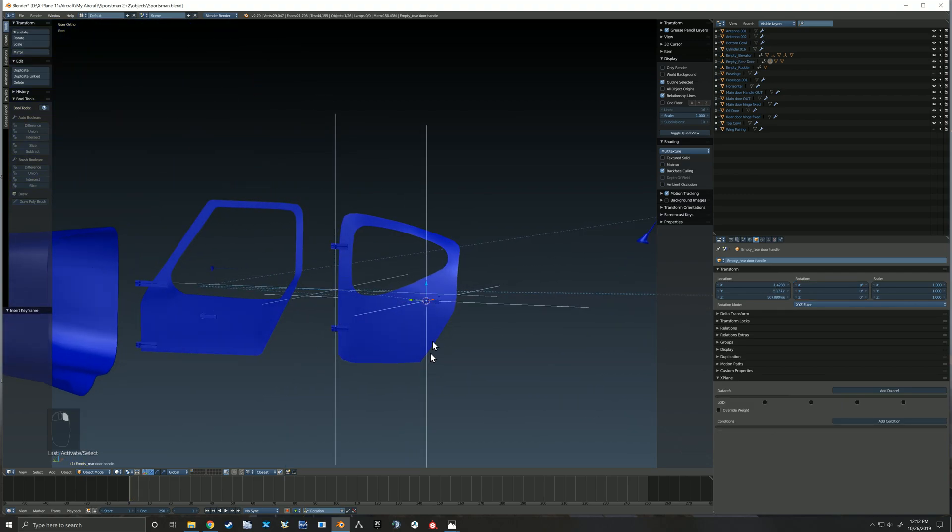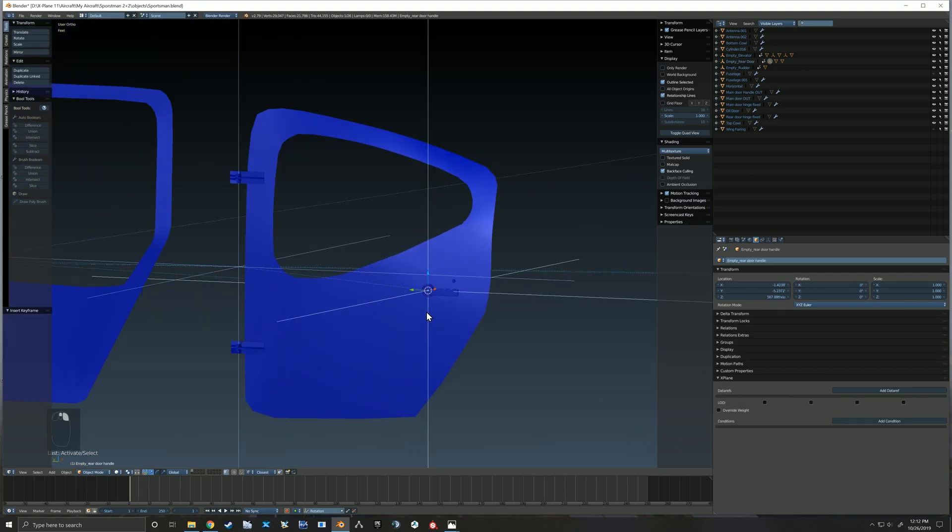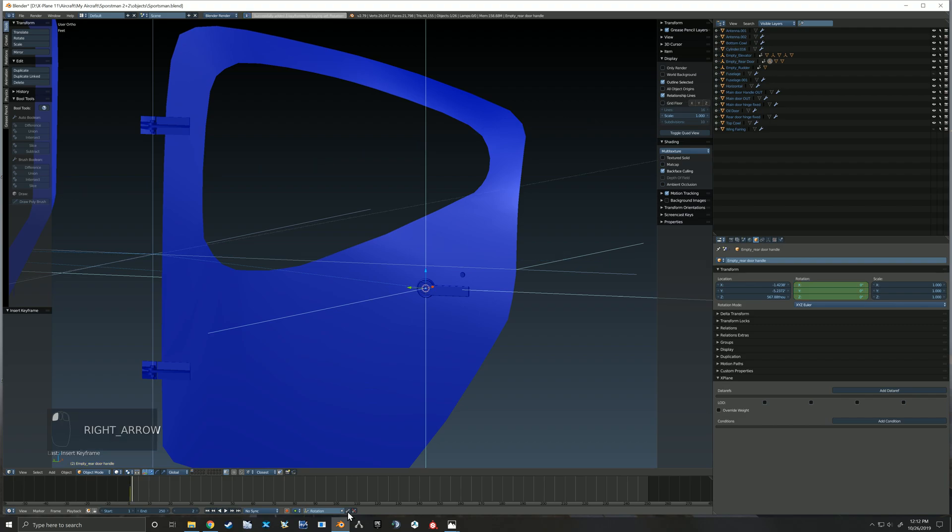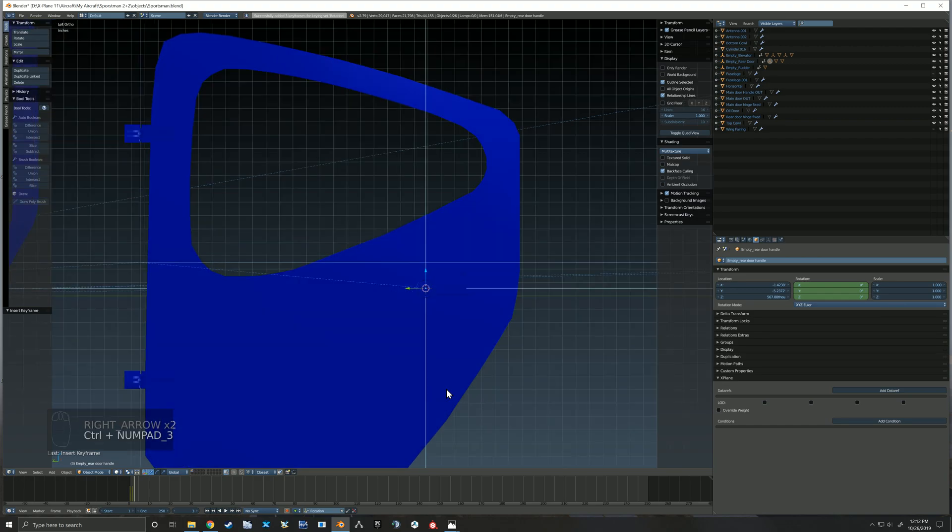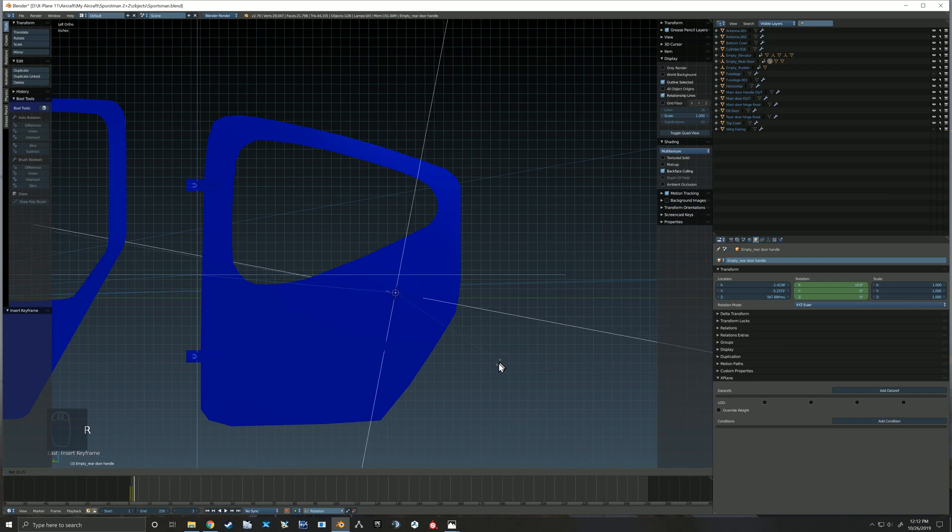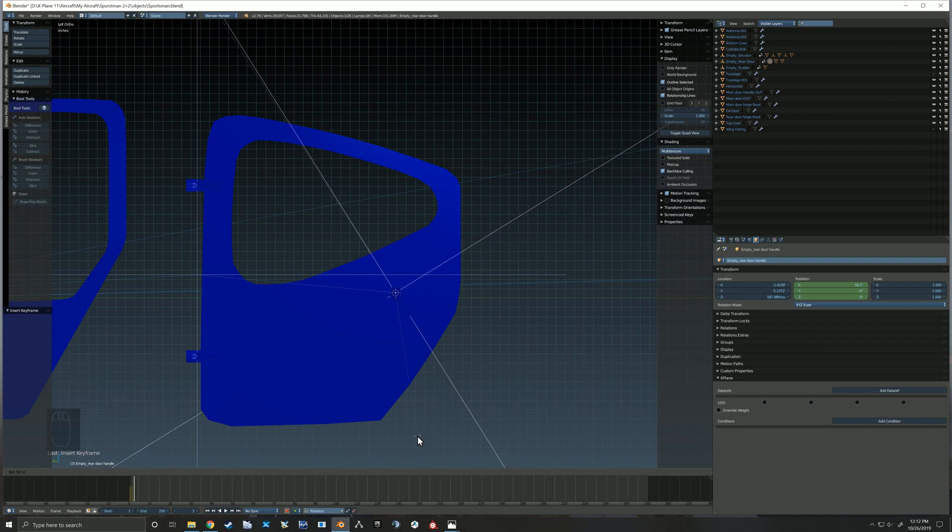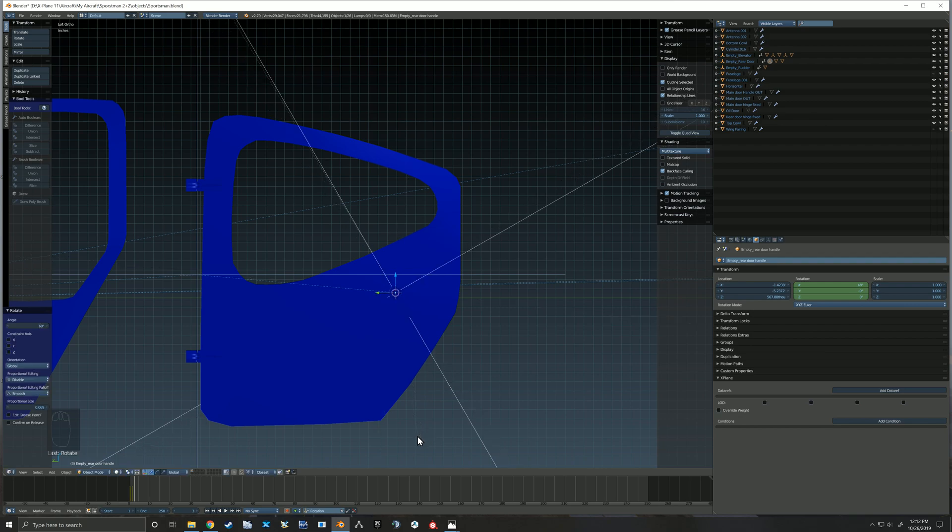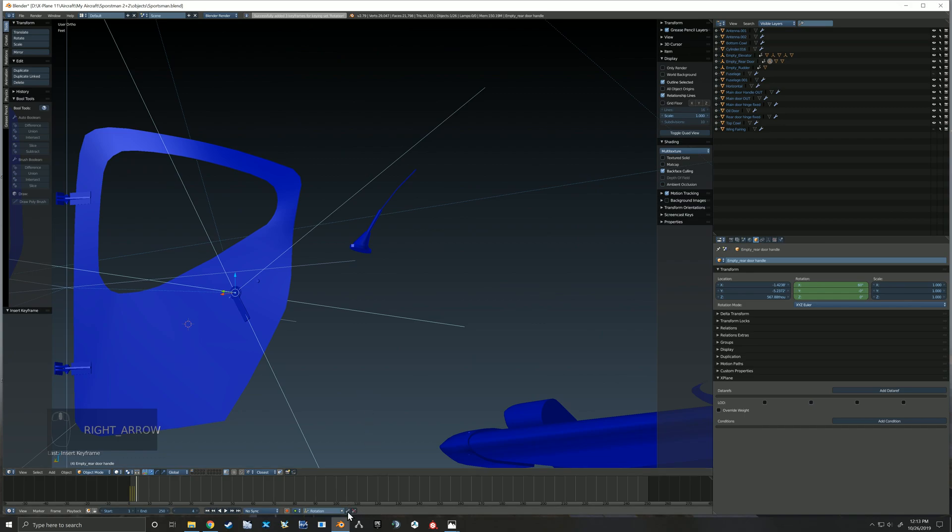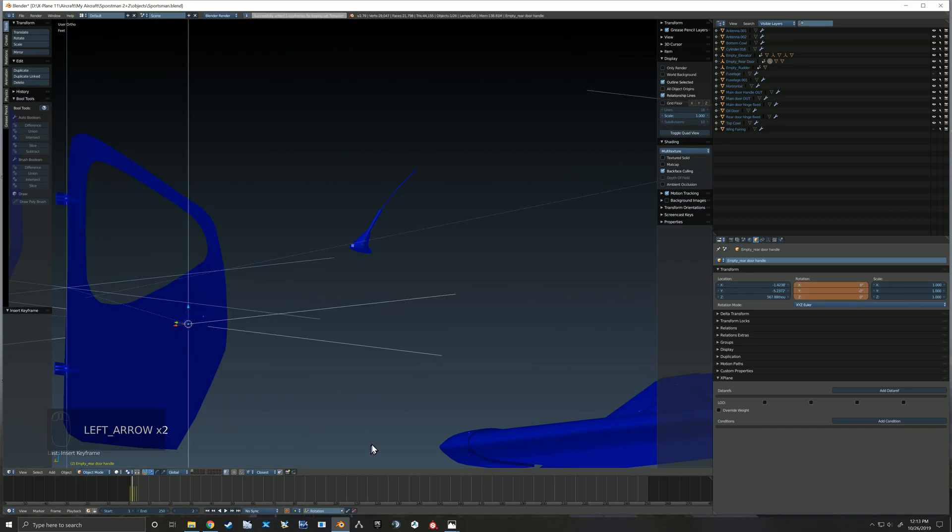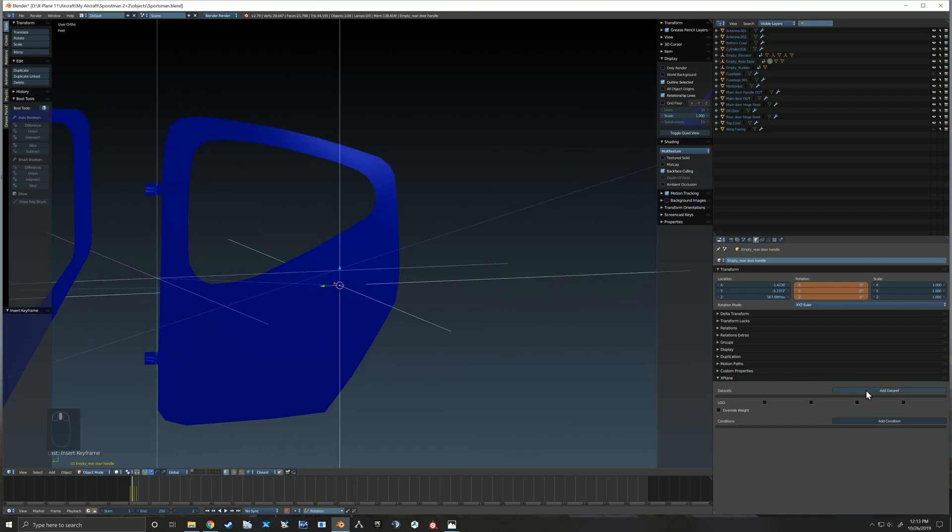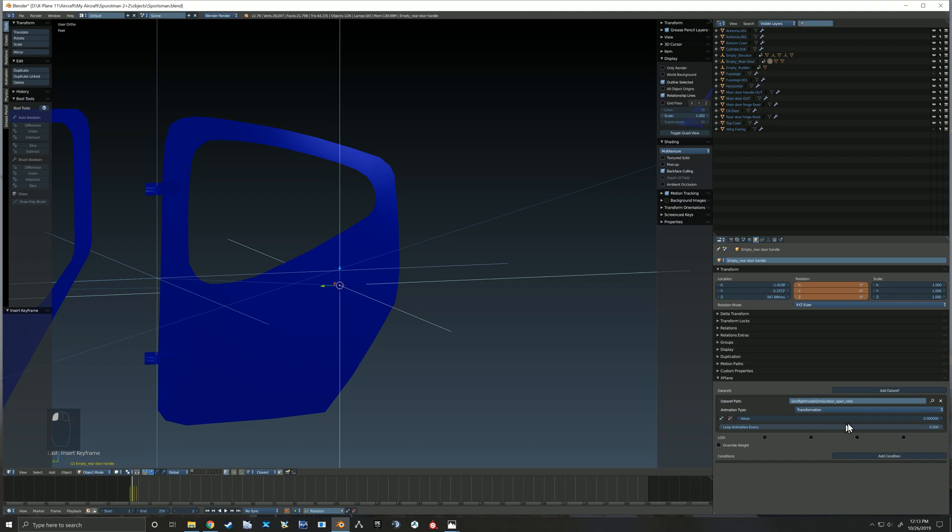And that is so that we can animate our handle. So the handle then at a value of zero is in the closed position, and at a value of 0.1, the handle rotates to the opening of the door position. So we get zero so that the handle looks closed, and then 0.1.